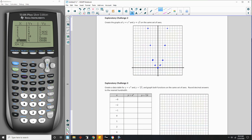Negative 4 squared is positive 16. So there's the quadratic — the parabola. Now when I look at the same values for y2, my square root function: square root of 0 is 0. Square root of 1 is 1.